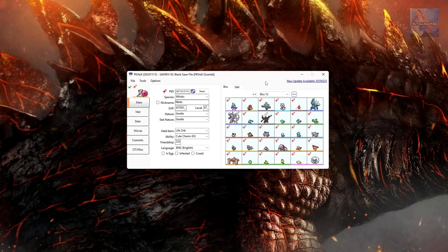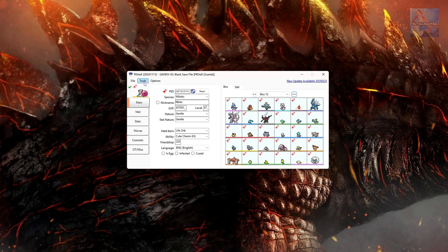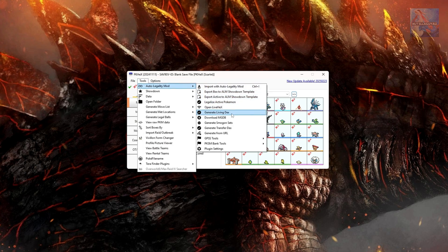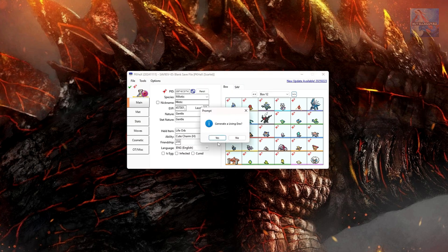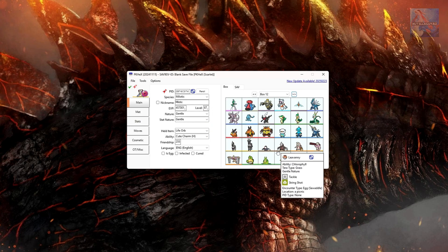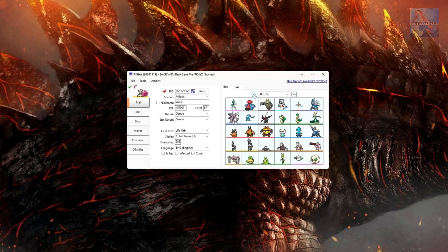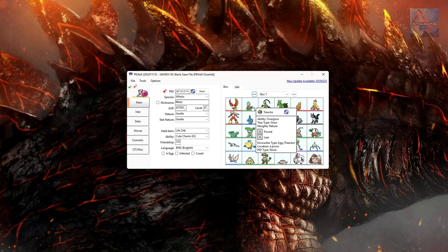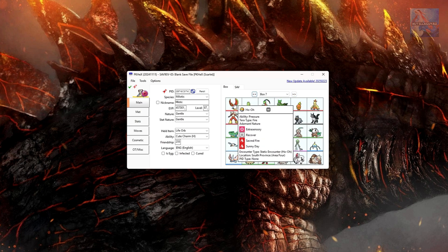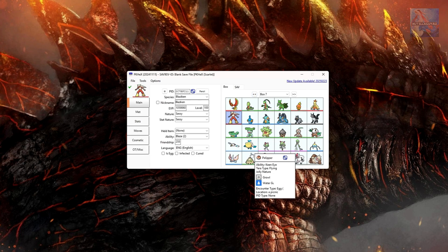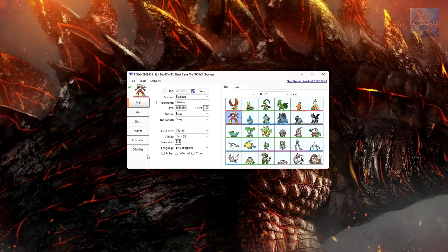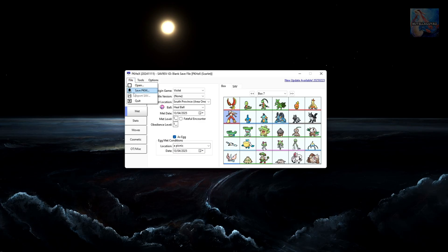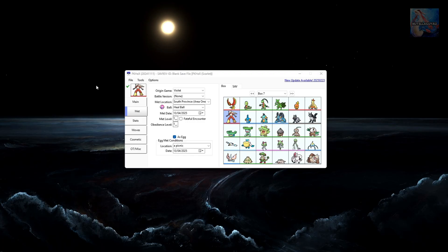We can exit out of that. You can then go back to Tools, Auto Legality Mod, and generate a Living Dex. And as you can see, the Dex has been regenerated, and the Pokemon are no longer Shiny. And then you can just pick any of the Pokemon, for example, go back through Step 1, customize as you would like. And then once you're happy with the Pokemon, you can go back and click File, Save. Or you can click the icon of the Pokemon here and just click and drag to your desktop. And then that will create a file for you on your desktop.